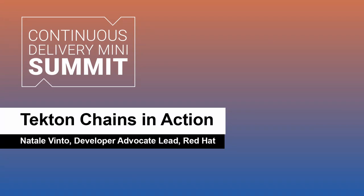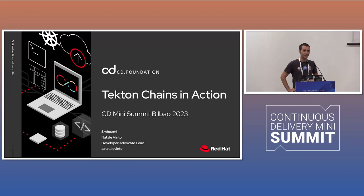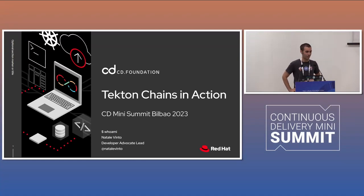Good morning, everyone. I'm really excited to be here. This is my first time at the CD Mini Summit, the first time I see many of you in person, so I'm really, really excited about it.